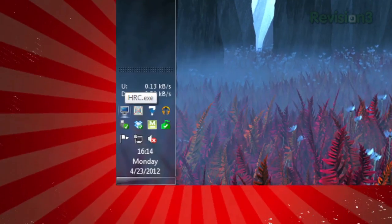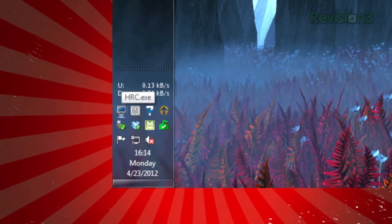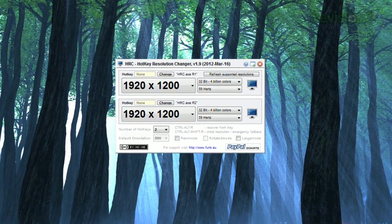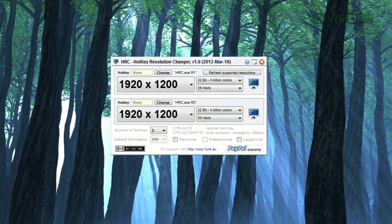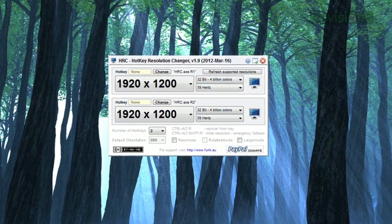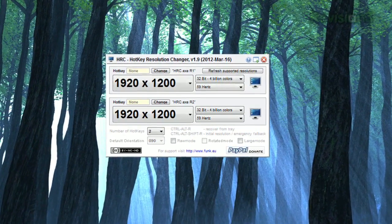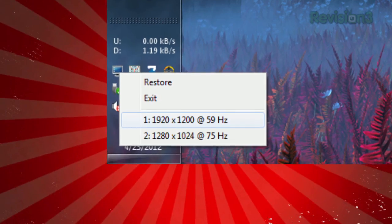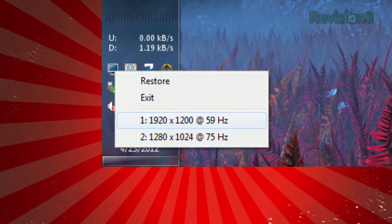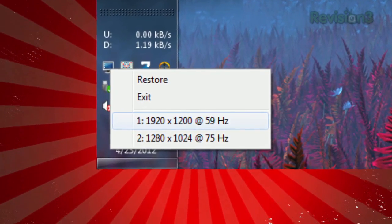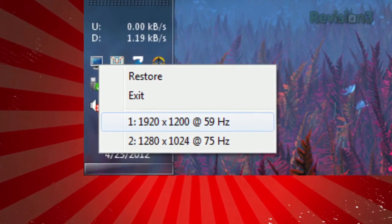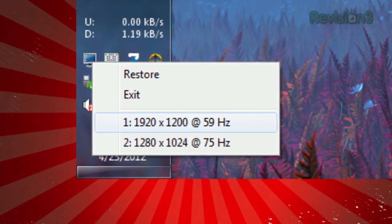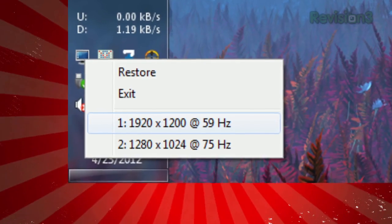Once installed, you'll see its icon in your taskbar. Clicking on it will bring up the settings window, where you can choose the different resolutions you need. Once those are set, you can easily select them by right-clicking the icon in the menu bar.